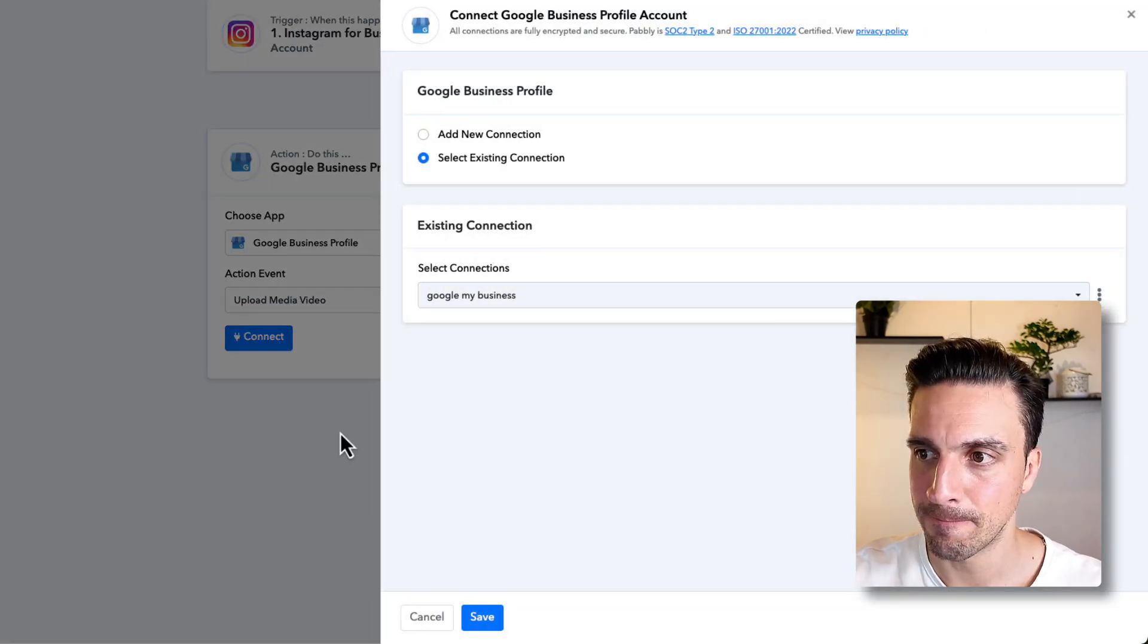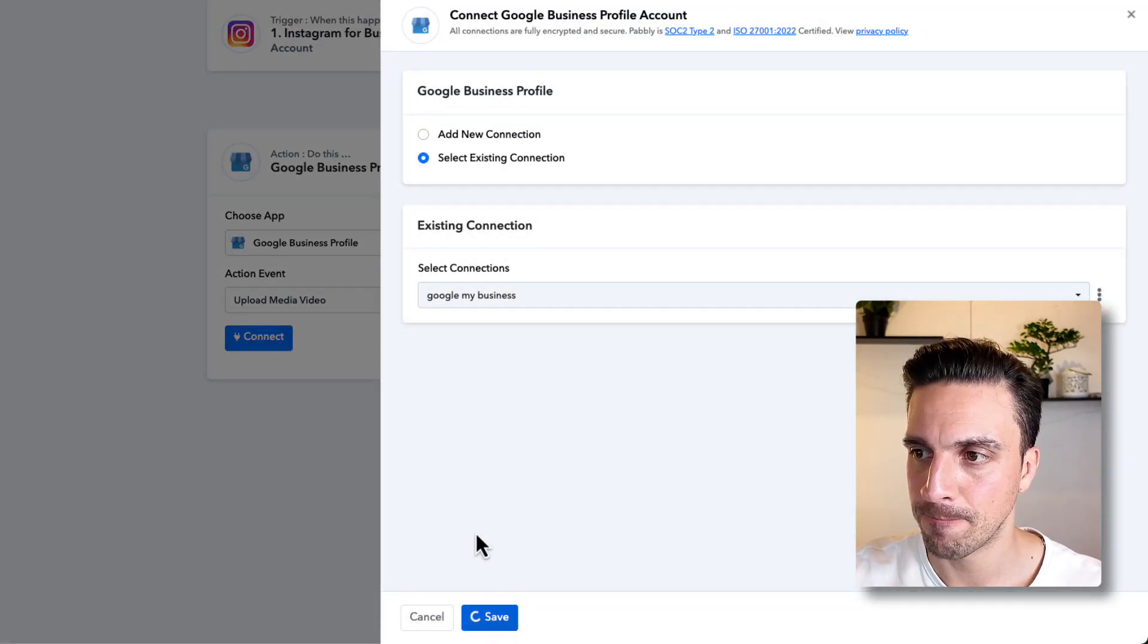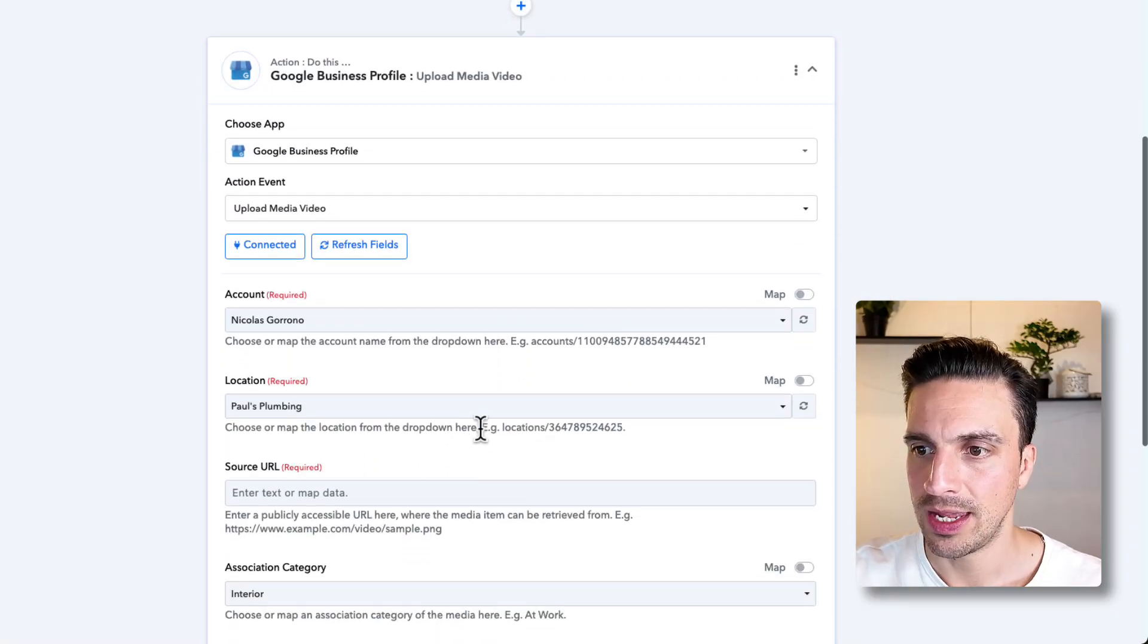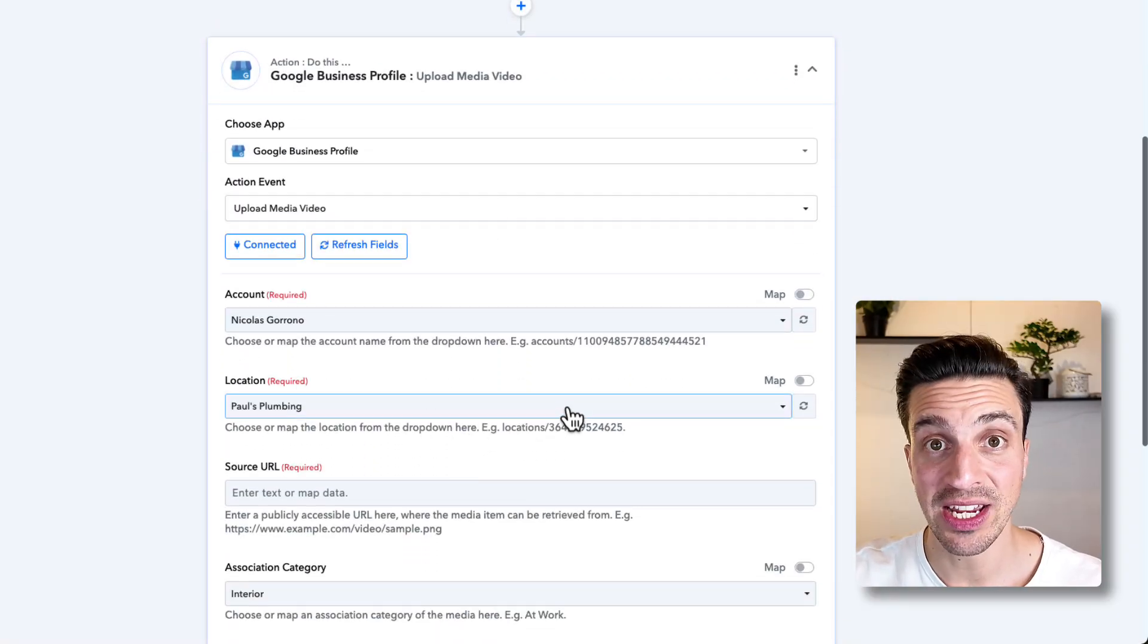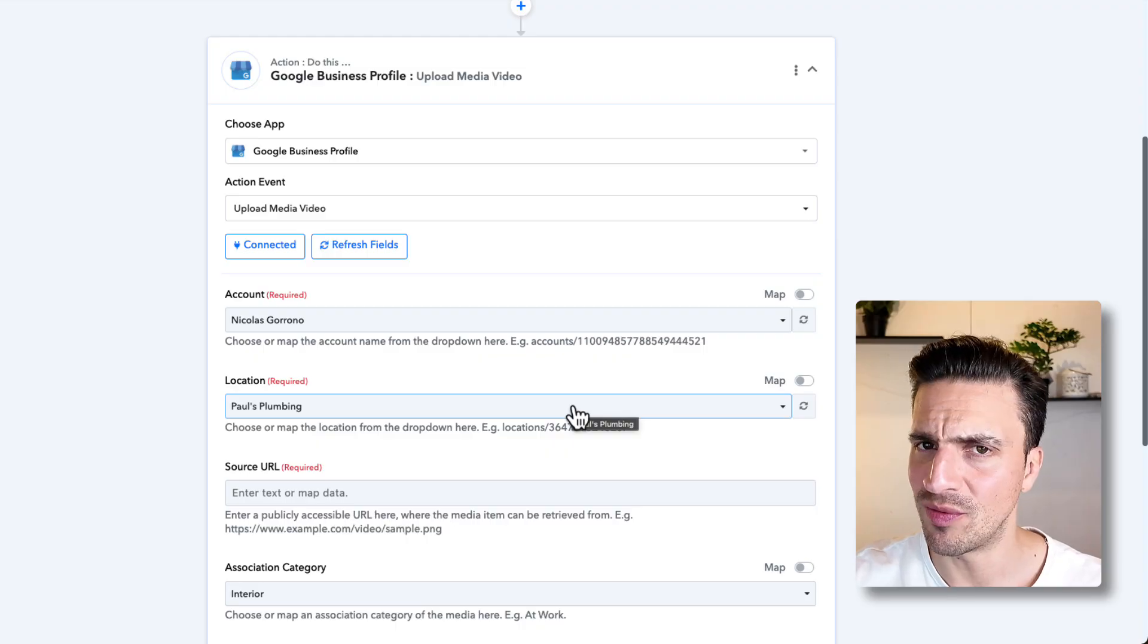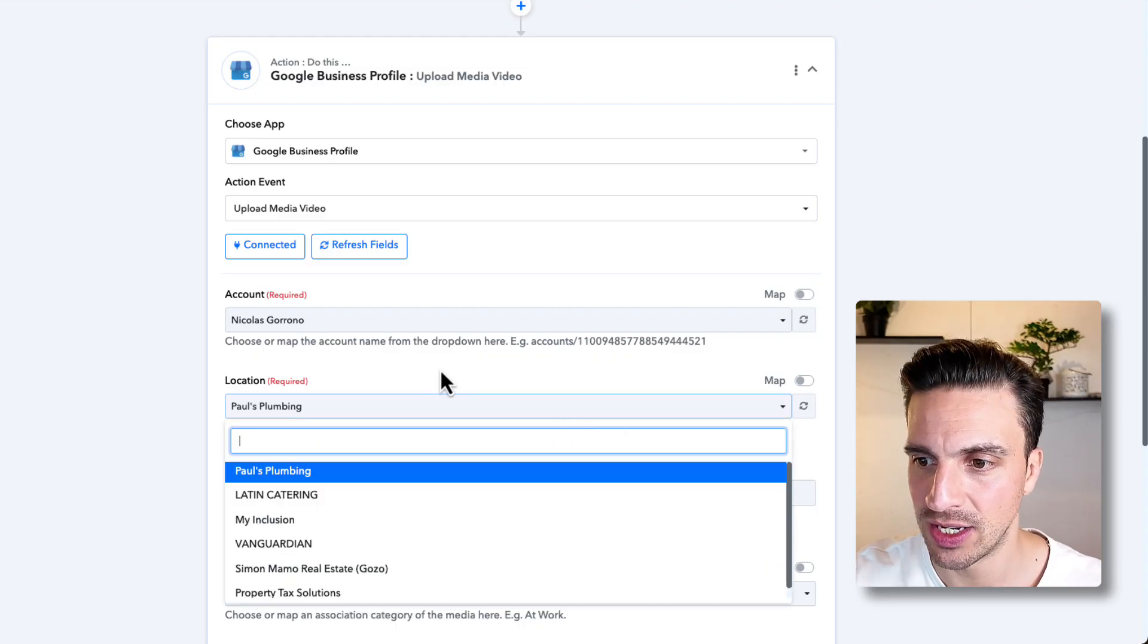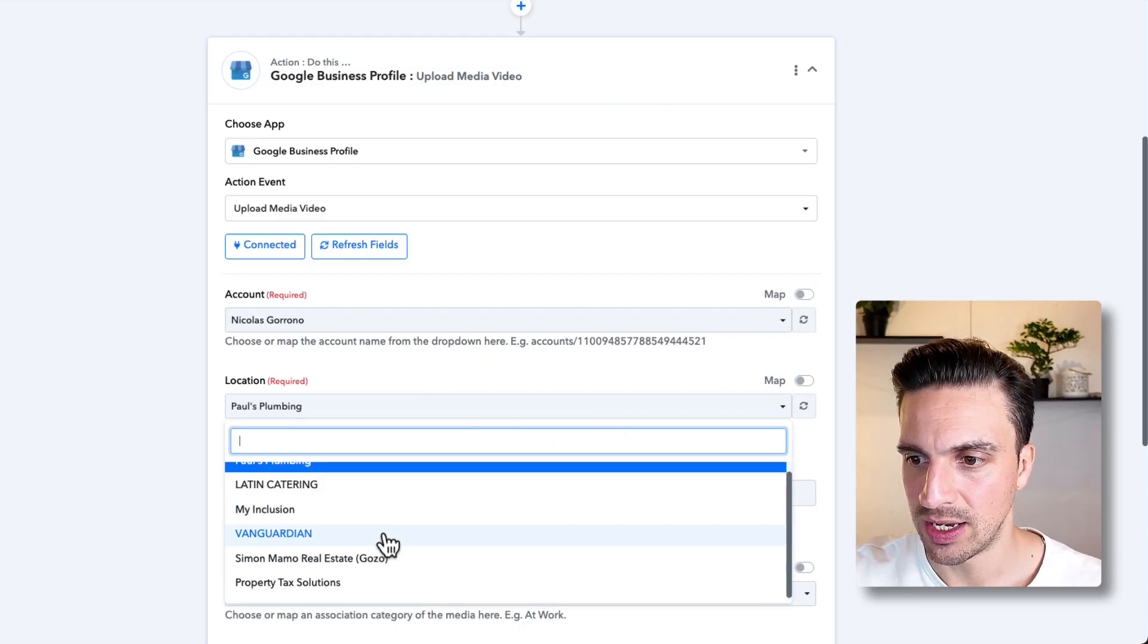I'm going to connect Google Business Profile. And now I need to select the location that I'm in charge of from my Google Business Profile. You obviously need to be an admin on that account. I'm going to choose one here,